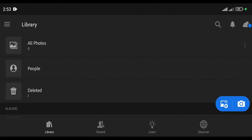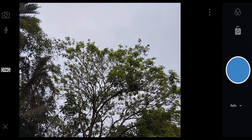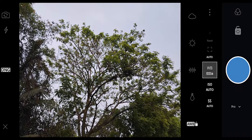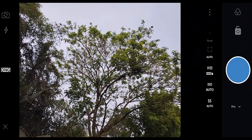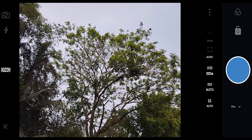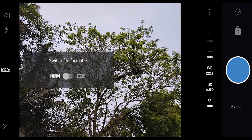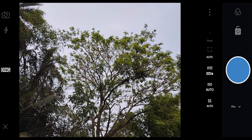The second camera app on this list is Adobe Lightroom. In the app, you can tap the camera icon in the corner to open the camera. Here we have a professional mode with shutter speed, ISO, and white balance that you can set manually. Adobe Lightroom also has a special RAW feature — you can select DNG as the image format to shoot in RAW format.